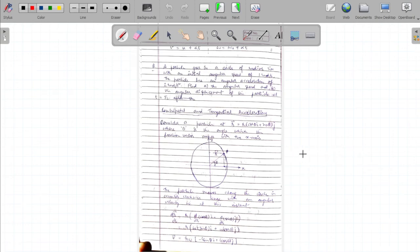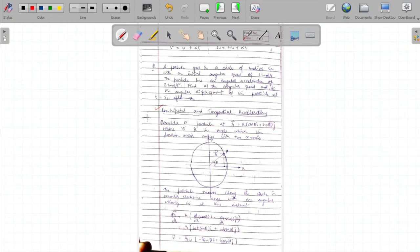Welcome everyone to today's video on the topic of centripetal and tangential acceleration. Imagine we have a ball tied to a thread and we are whirling that ball in a circle at a constant speed. So, what would we say about the acceleration of the ball?